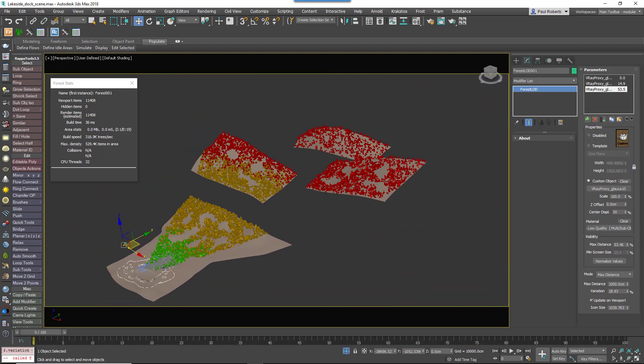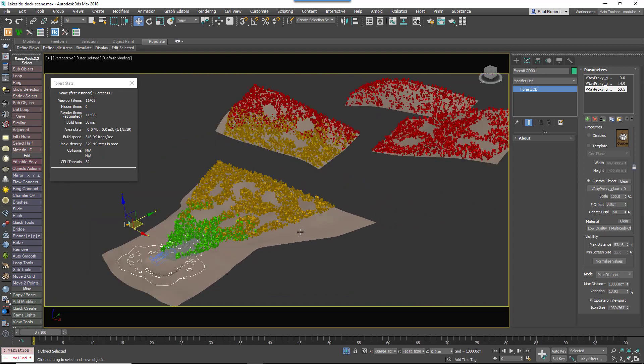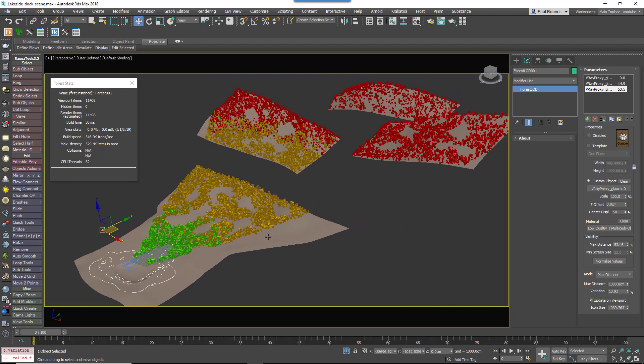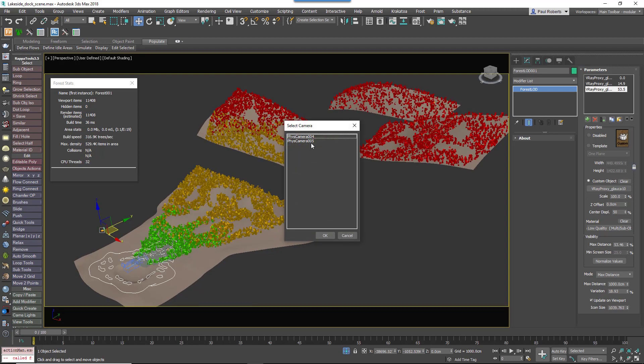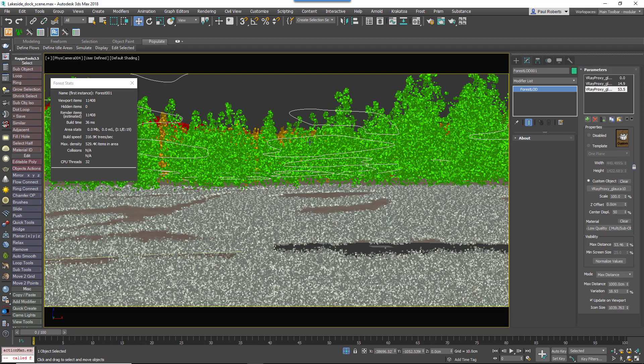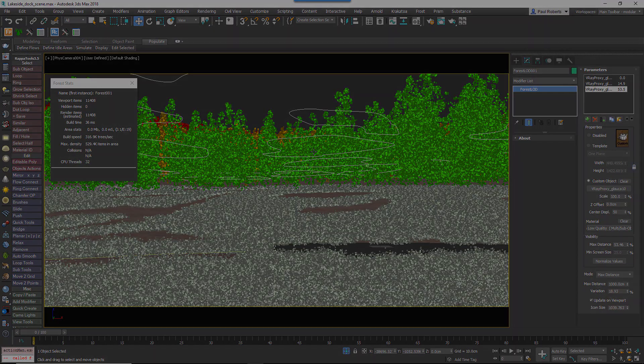So we've now got a much more highly optimized scene with three different qualities of material which get progressively lower the further they are from the camera. We've limited the trees to what's only inside the camera view and we've thinned out the density based on the distance from the camera too, which has resulted in the render items coming down to 11,408 objects, substantially lower than we started with.